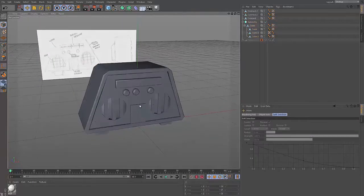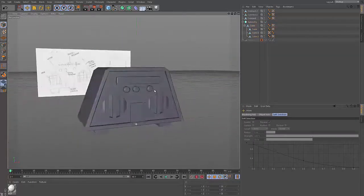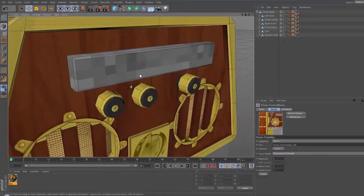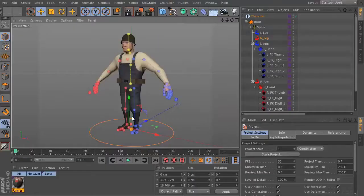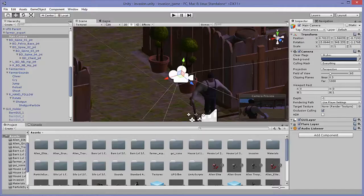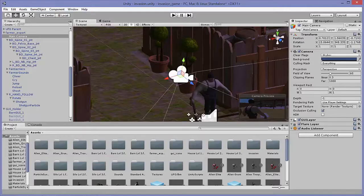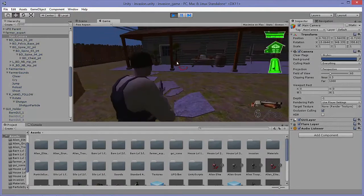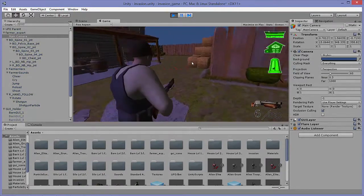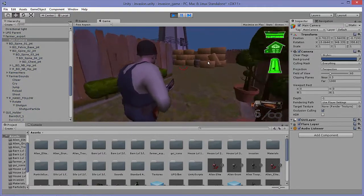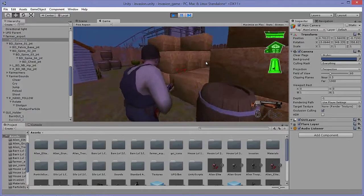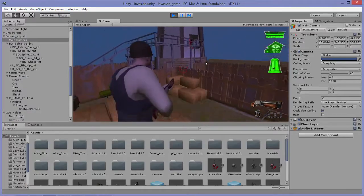Then we'll jump into a complete project, using assets created in separate modeling, texturing, and rigging for games tutorial series here on Cineversity, and bringing those together in Unity to develop a complete playable game. So let's get started creating games with Cinema 4D and Unity 3D.